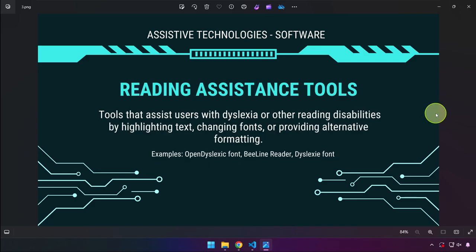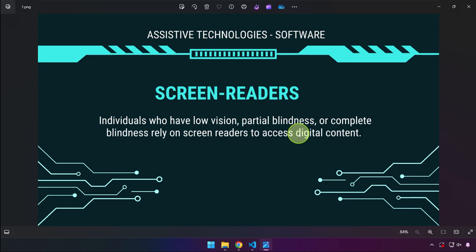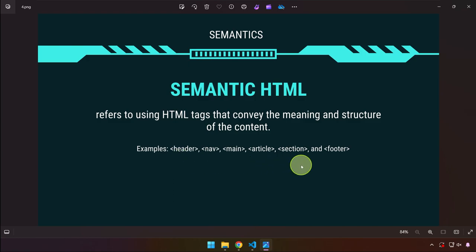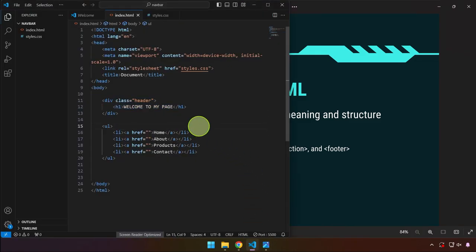We also have reading assistance tools, for example the OpenDyslexic font for users with dyslexia. Our focus is on the screen reader, because that's where semantic HTML comes in. Semantic HTML refers to using HTML tags that convey the meaning and structure of content. We're going to convert our existing project into a screen reader-friendly website so that users with visual impairment will have a much better browsing experience.